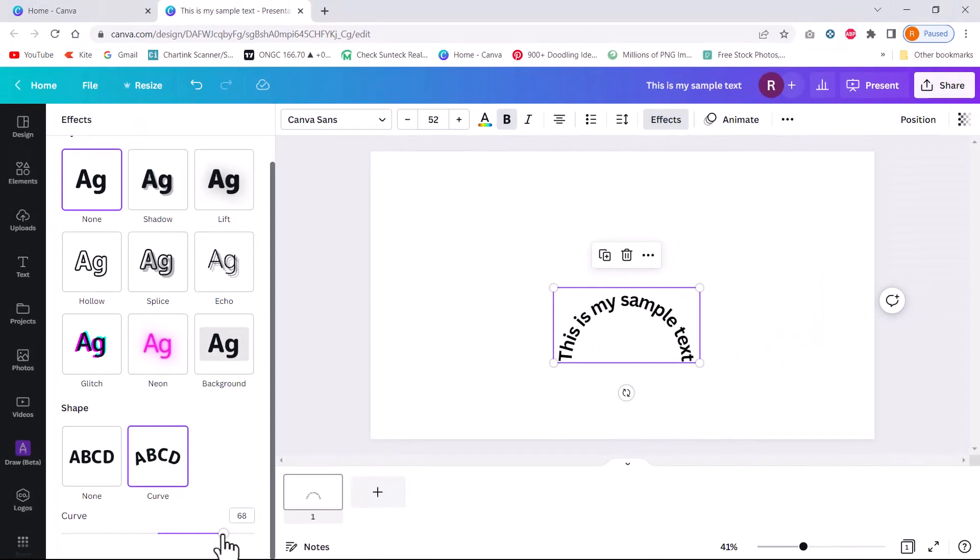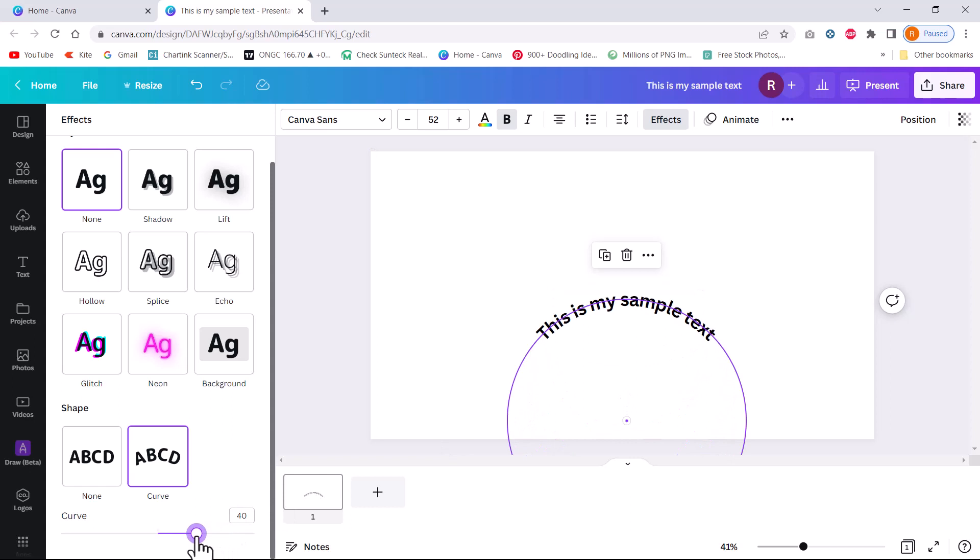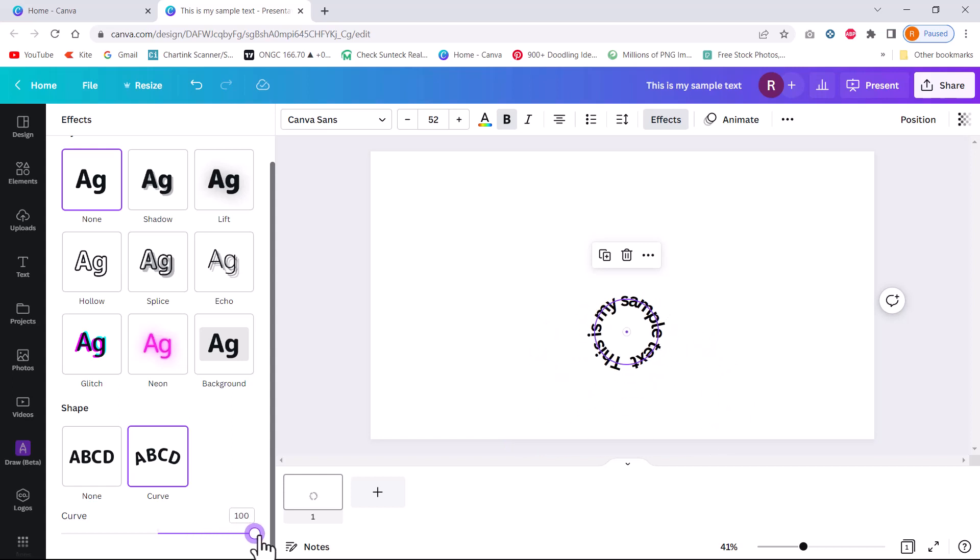And this is where the magic lies. If I want to reduce the angle here, I can always move this slider to the left and you can see that the curvature is a little bit wider. And if I want to have it really tight, I can go all the way like this and you can see that we have circular text.